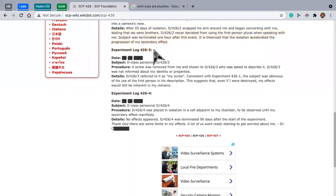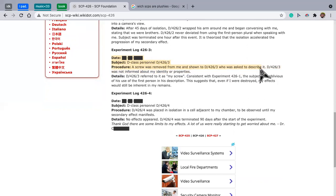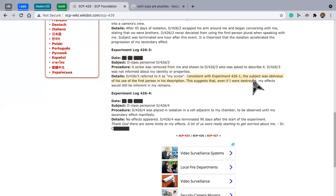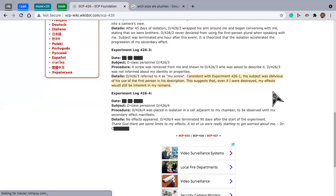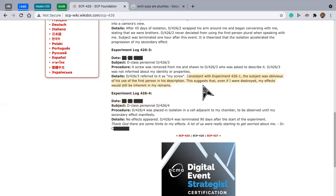Experiment log 426-3. Subject D class personnel D 426-3. Procedure: A screw was removed from me and shown to D 426-3 who was asked to describe it. D 426-3 was not informed about my identity or properties and referred to this as my screw consistent with experiment 426-1. The subject was oblivious in his use of the first person in his description. This suggests that even if I were destroyed, my effect would still be inherited in my remains.